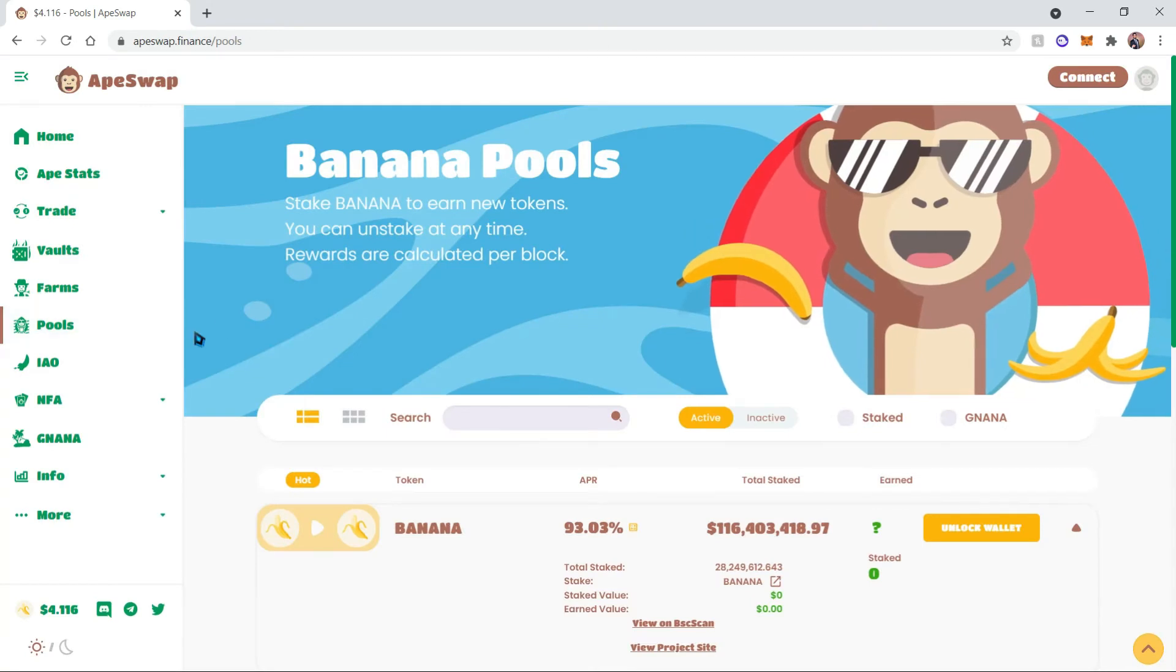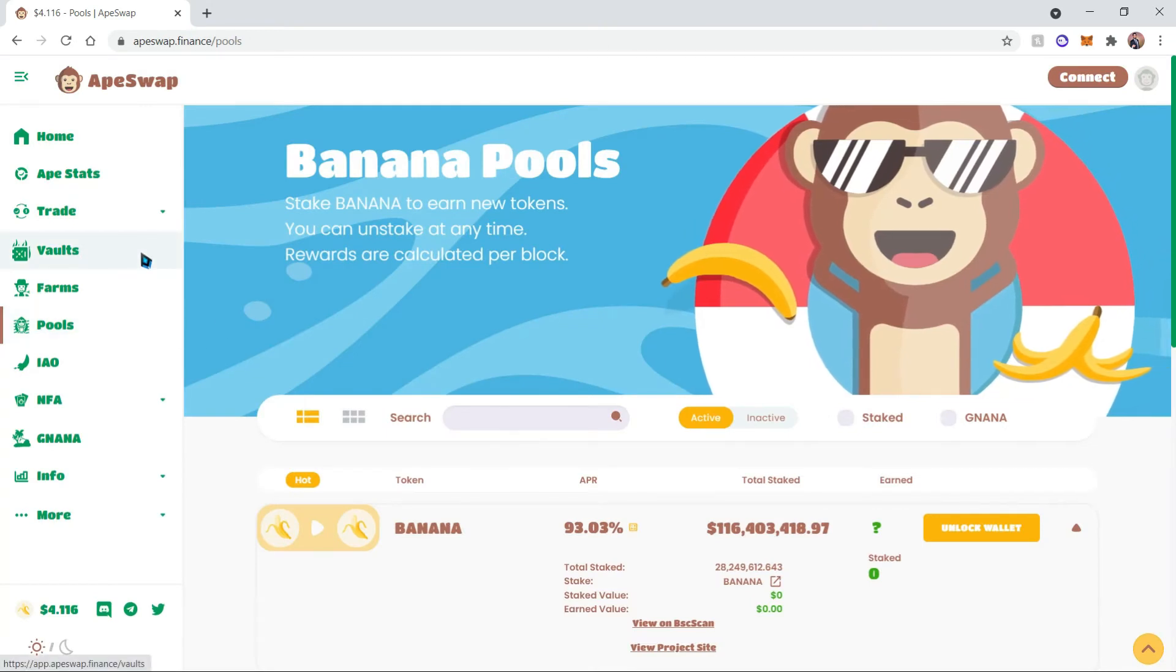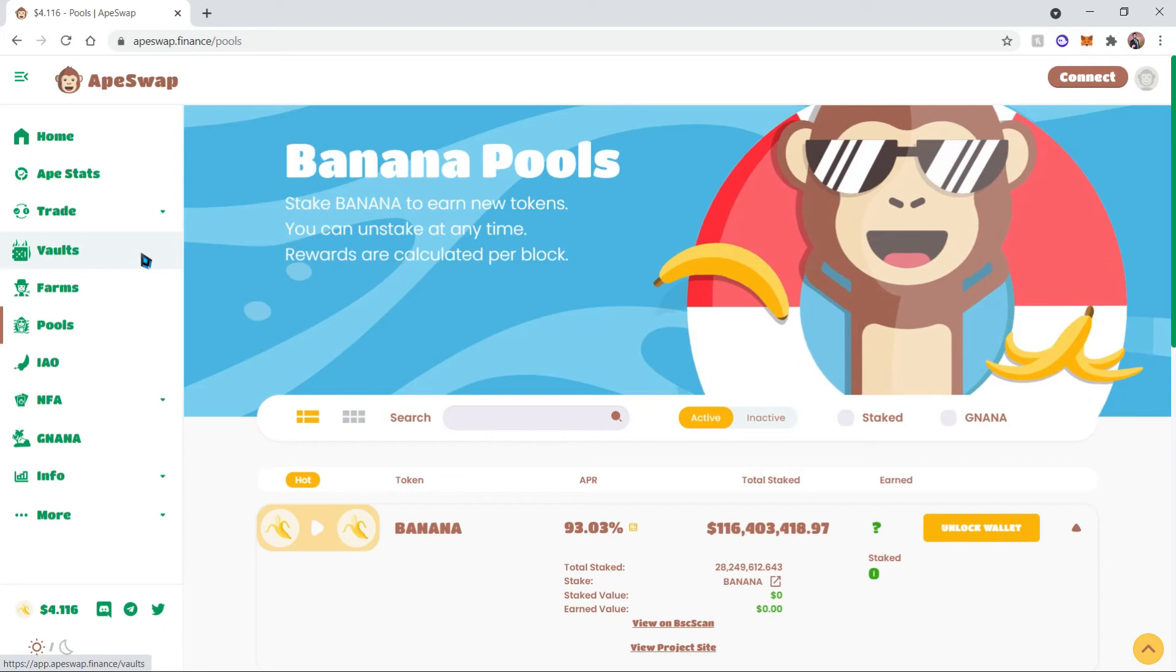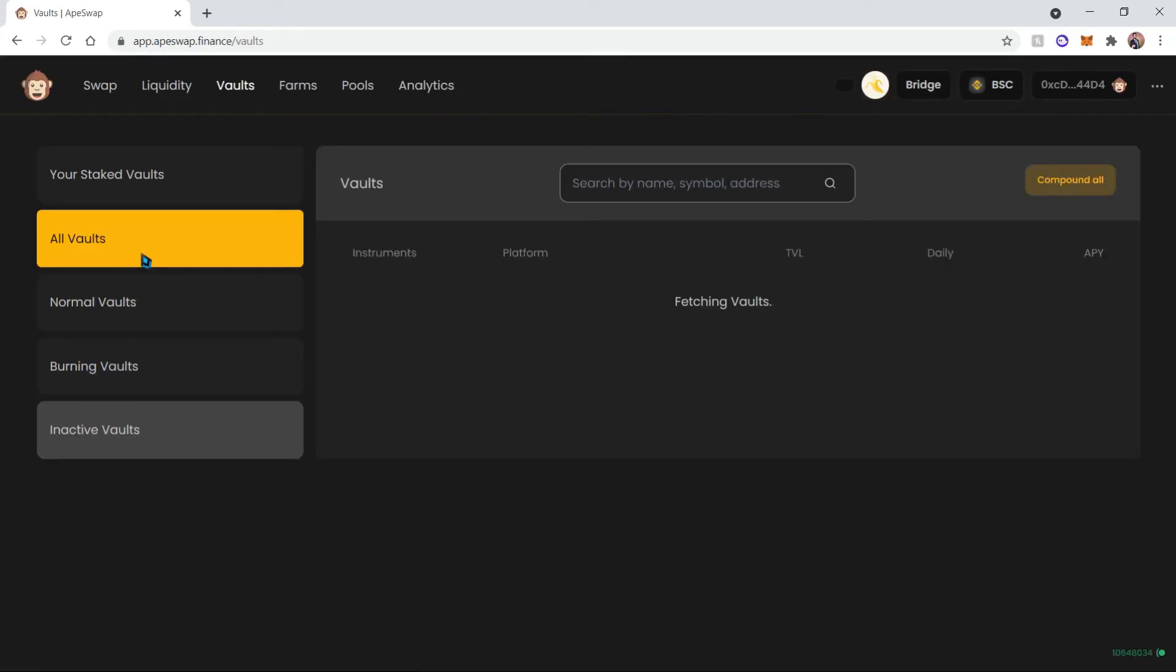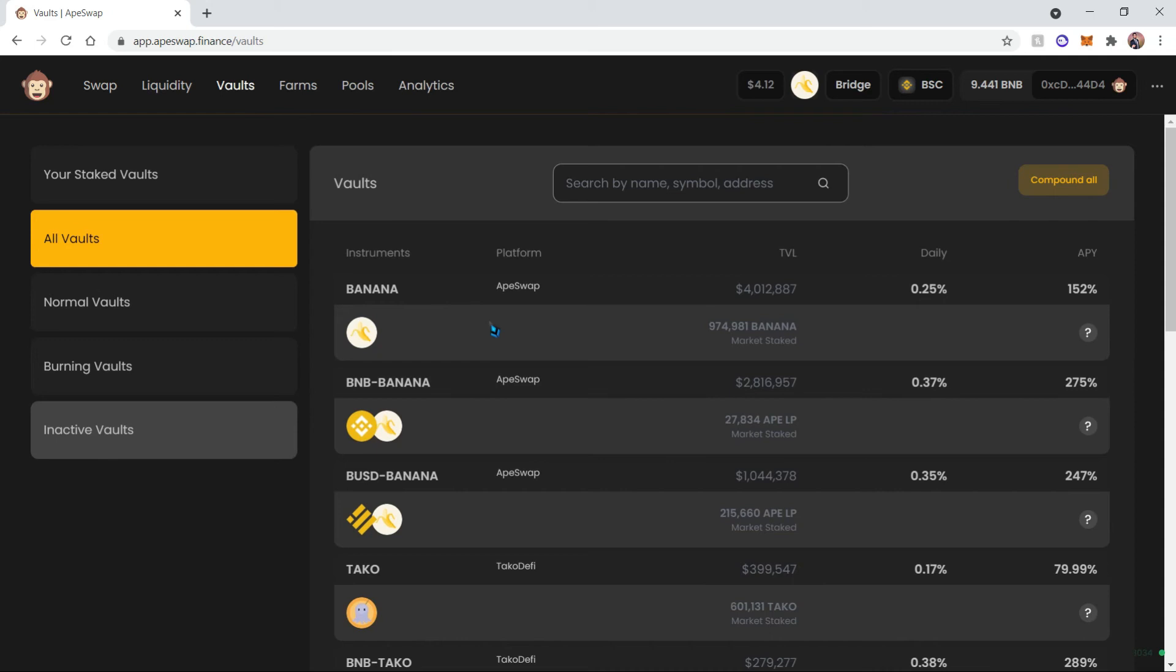So we're going to go ahead and head back to the vaults. In the vaults, you will see that the APY for the banana vault is 152%, which is pretty close to that 153%. So what the vault does is it automatically compounds your banana without you having to withdraw it at all.